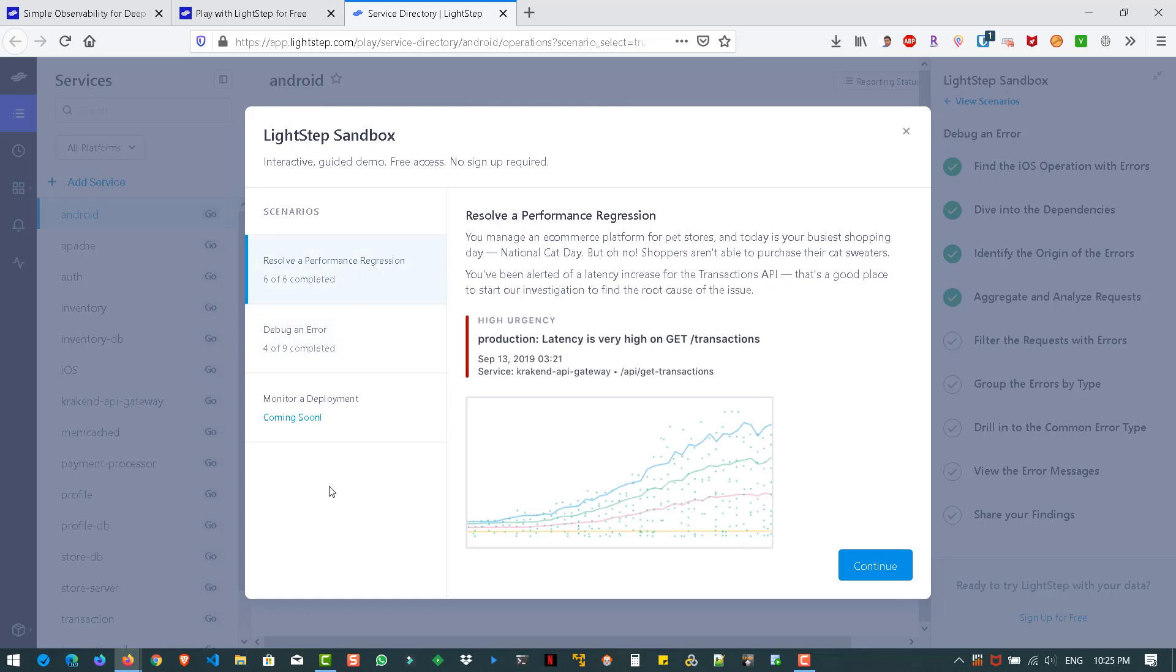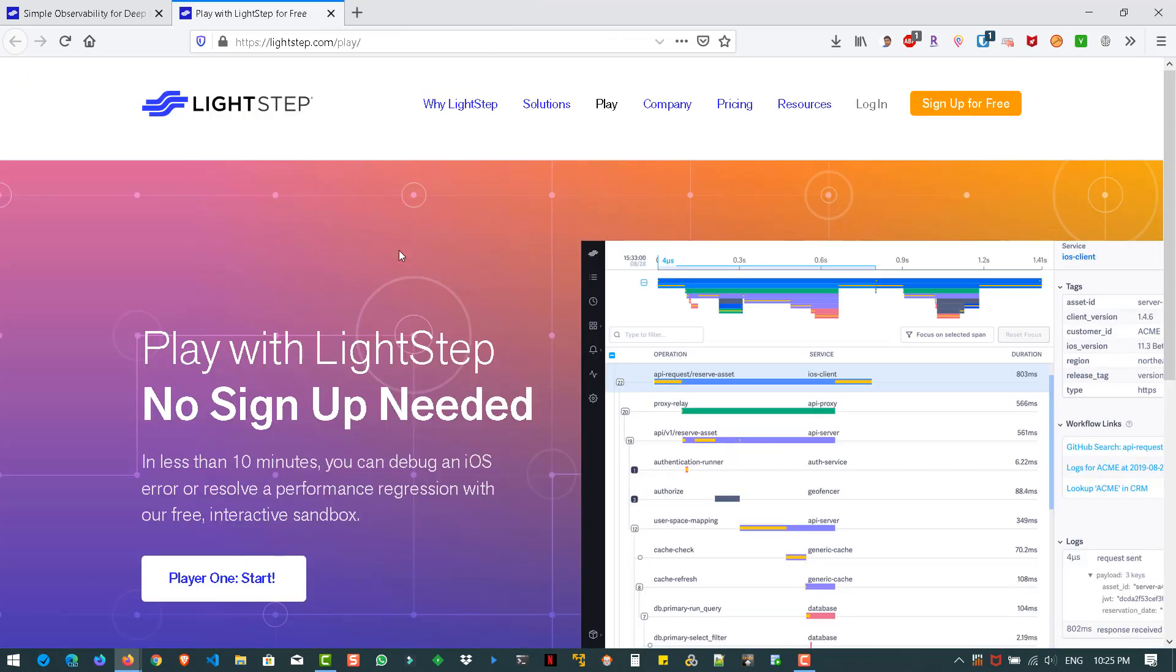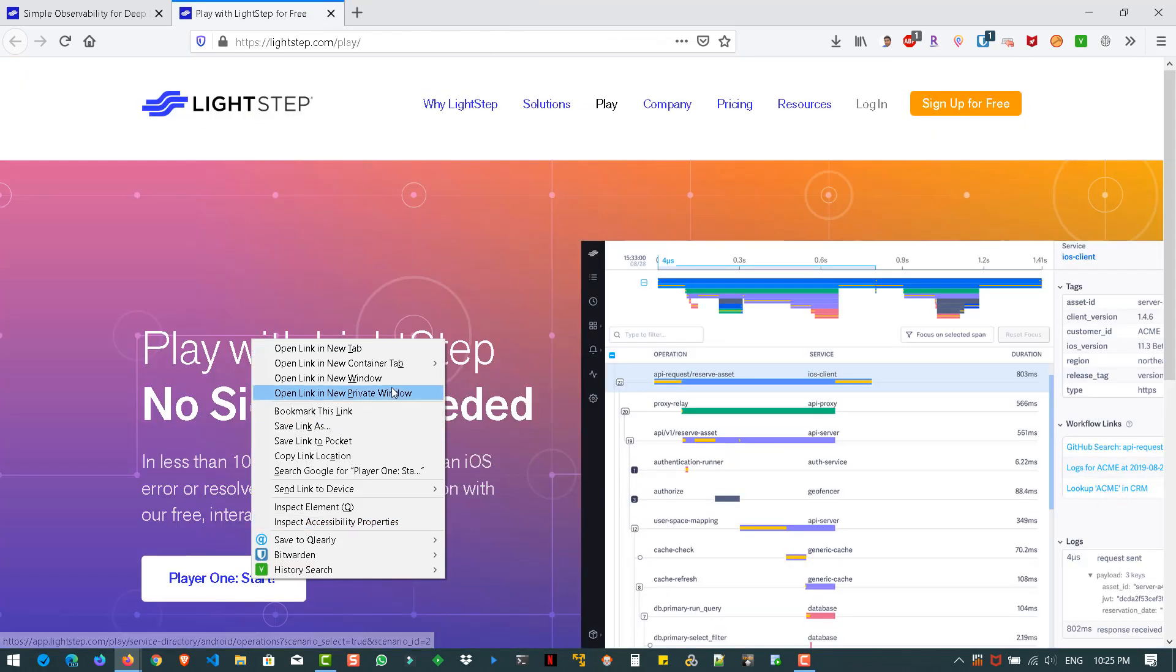One is resolve a performance regression and debug an error. Since this channel is focused on performance, we will be seeing only resolve a performance regression scenario. So I already completed the scenarios simulation and I have already identified the root cause. So let us open this particular link in the incognito mode or private mode so that it will get restarted as fresh.